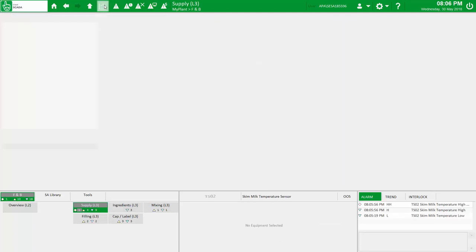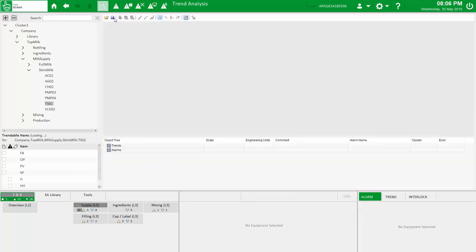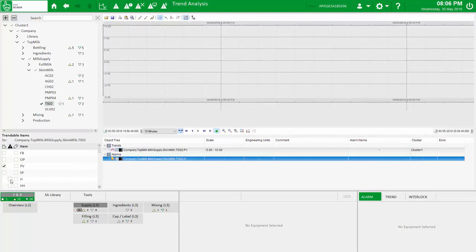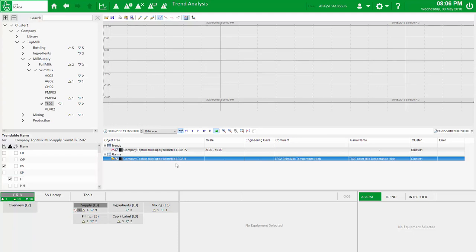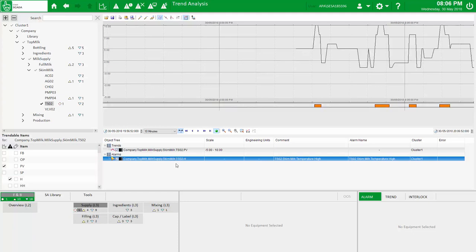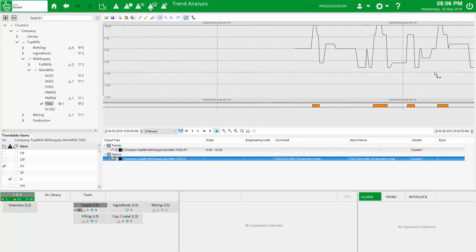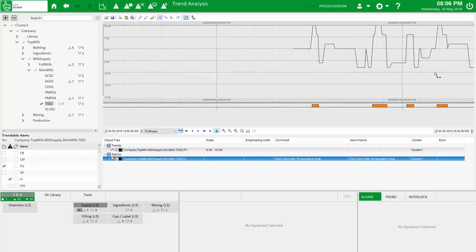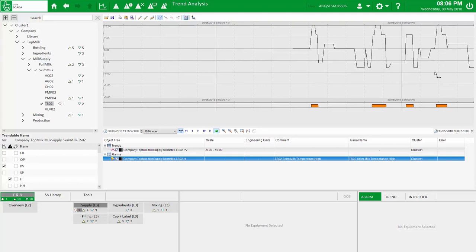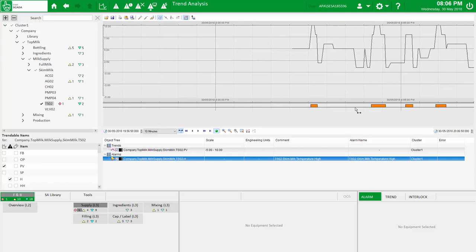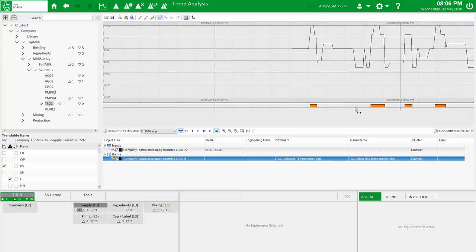And not to be left out, we've included the power of process analyst within the workspace too, providing access to the equipment hierarchy to extract trends, alarms and tags to graph up to 16 on the same axis. The equipment hierarchy also provides counts for each alarm severity by area.